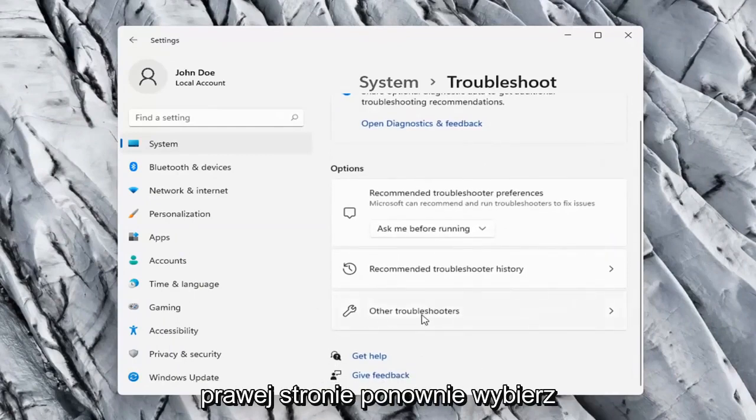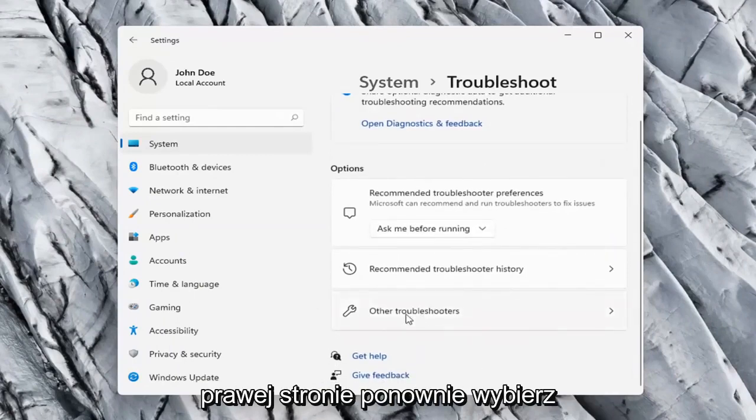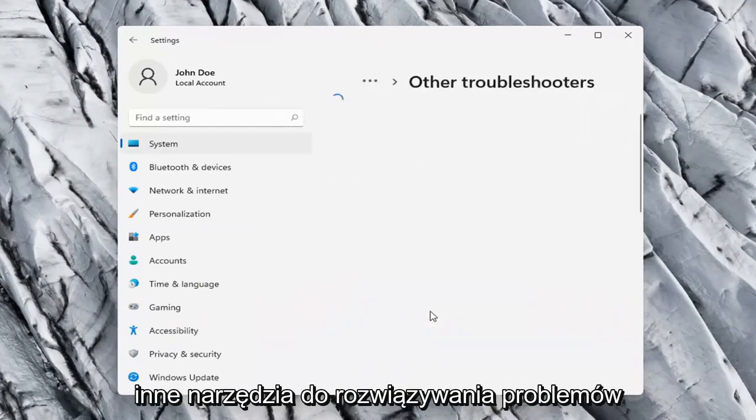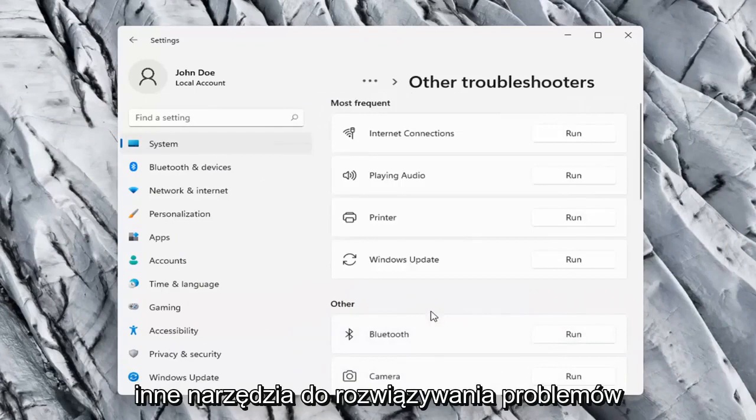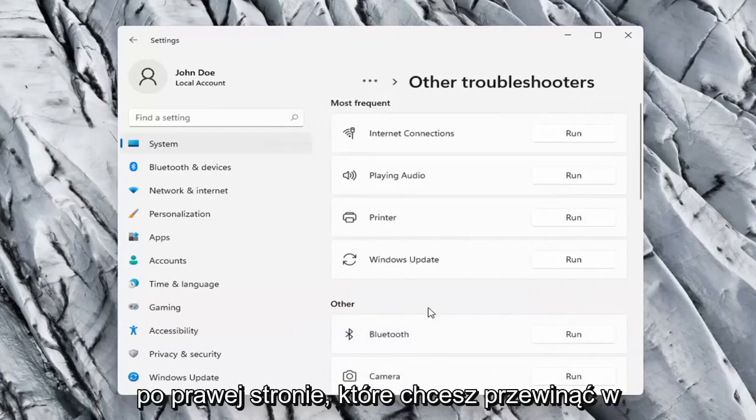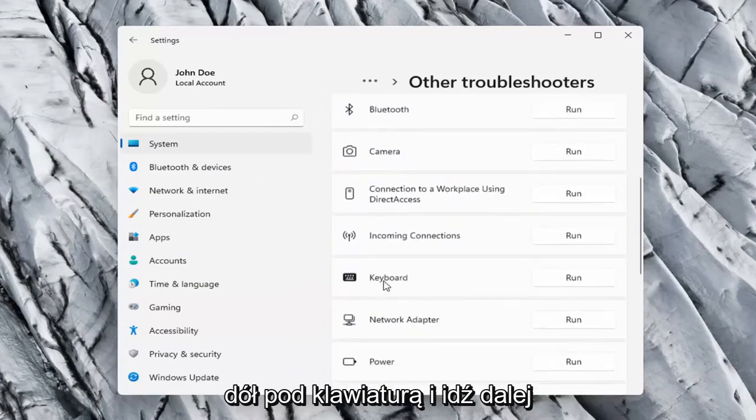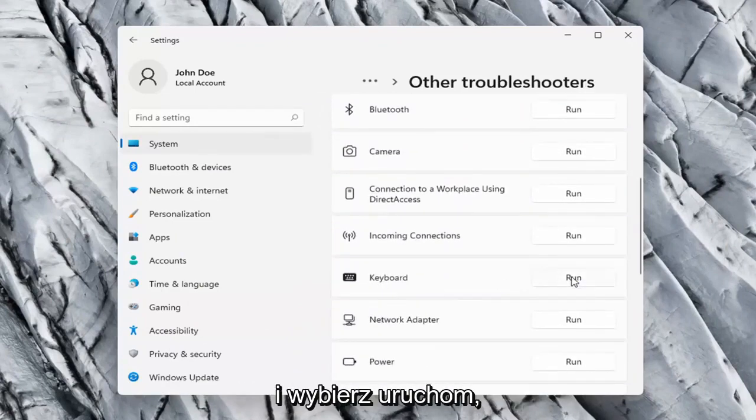And then on the right side again select Other Troubleshooters. On the right side scroll down underneath Keyboard and select Run.